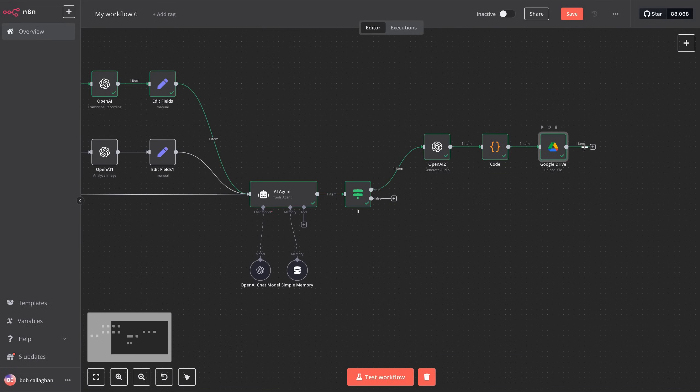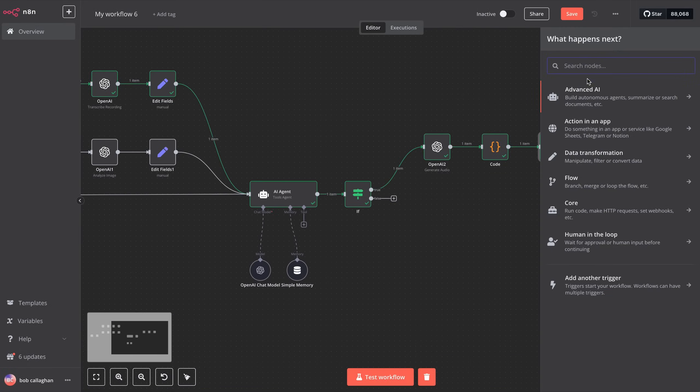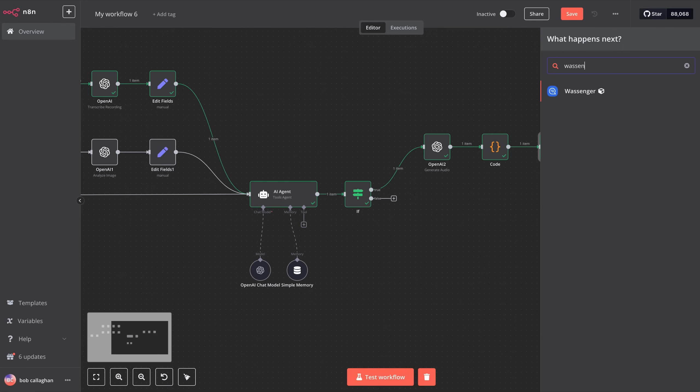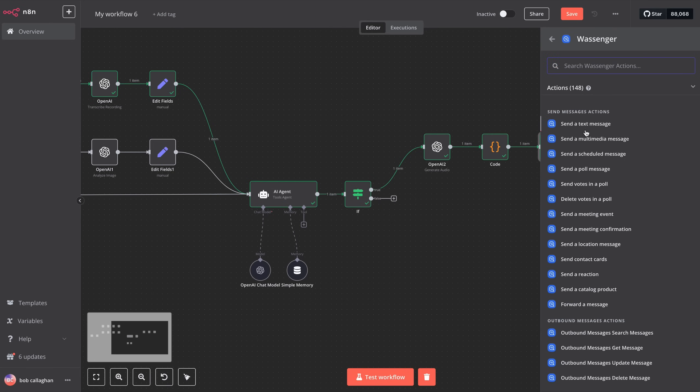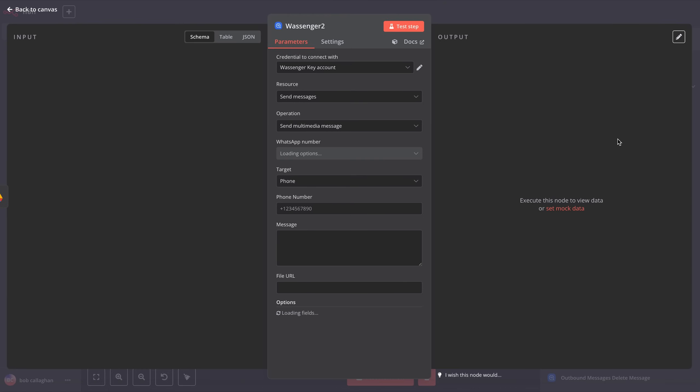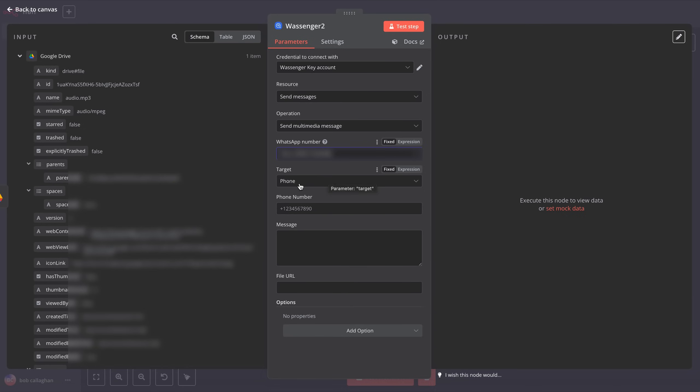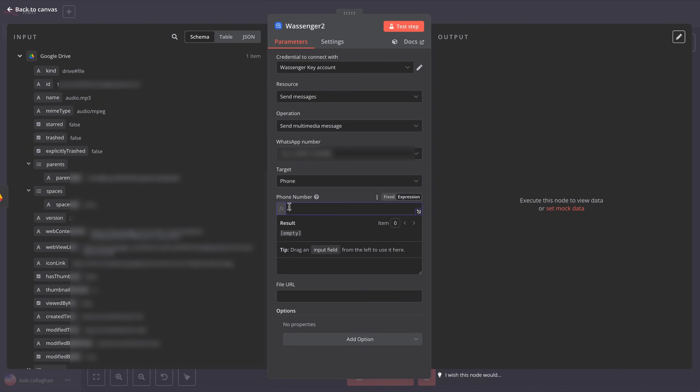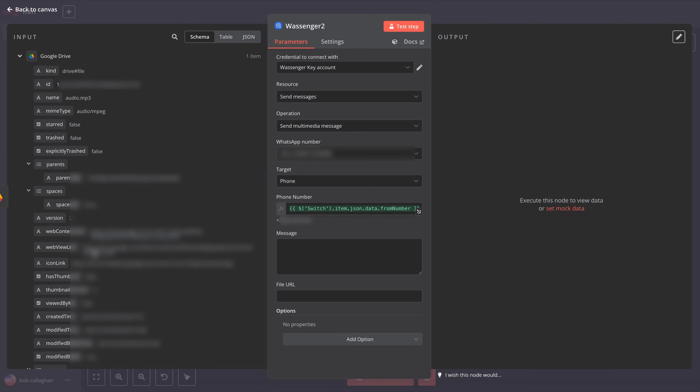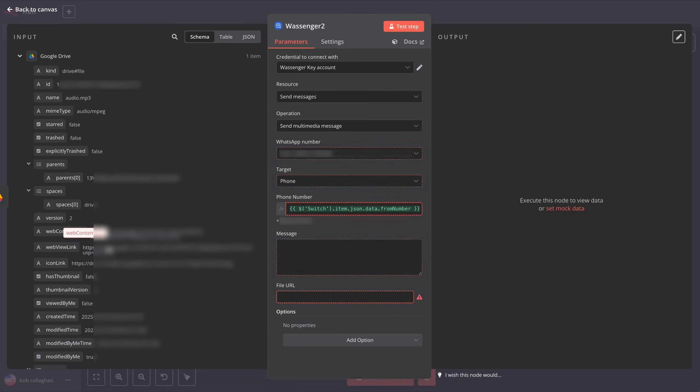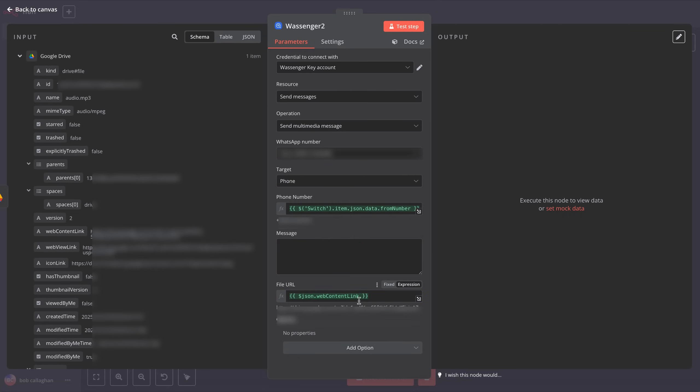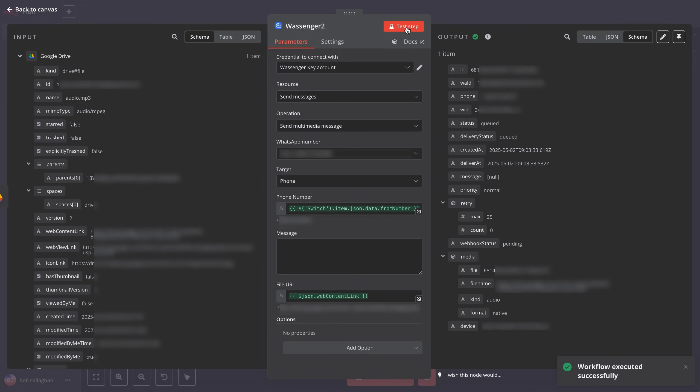Next, return to the general view of your workflow, and proceed to create the Wossinger module that allows you to send the audio via WhatsApp. Search for Wossinger, and select Send a Multimedia Message. Once it opens, use the same credentials as in previous modules. Also, select the WhatsApp number connected to Wossinger that you'll be sending the audio from. Then select the number the message is going to, the one that sent you the audio. To do this, click on Expression, and enter Switch.item.json.data.fromnumber. This is also available in the description of this video. Now, to send the audio, locate the data input from Google Drive, and drag the element named Web Content Link into the Media URL field. Click Test Step, and check that it works correctly. Once completed, the message will be sent to the recipient via WhatsApp.